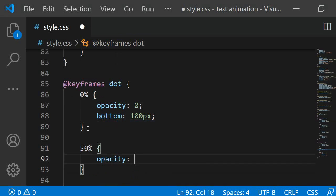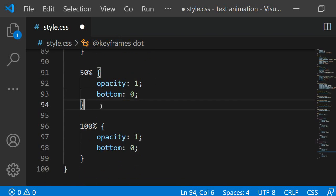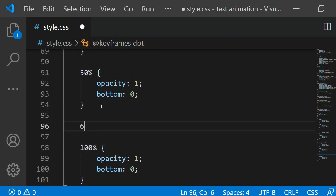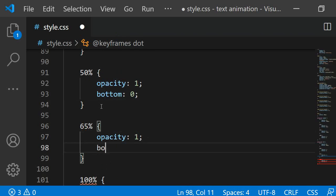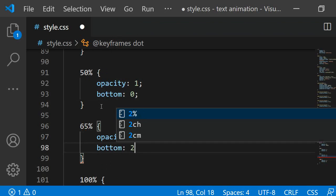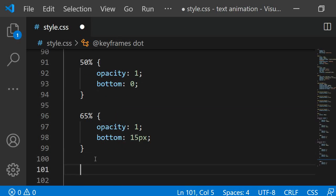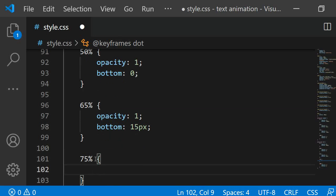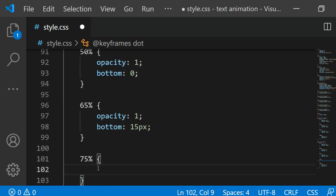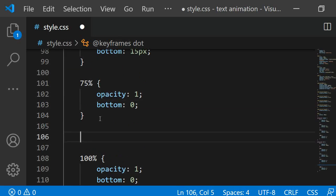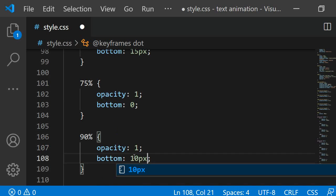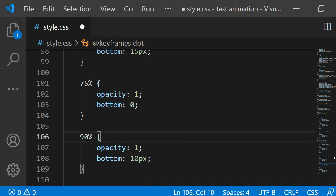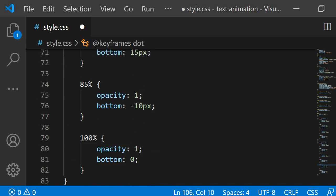Here I am going to add a few more stops to make the dot bounce. At 50% the opacity should be 1, the bottom should be 0. Then at 65% the dot should bounce a little back up so I am setting bottom to 15 pixels. At 75% bottom should be 0 again and at 90% it is going to make its last bounce so bottom should be set to 10 pixels. With this our second animation is complete and now we only have to add it to the dot selector.